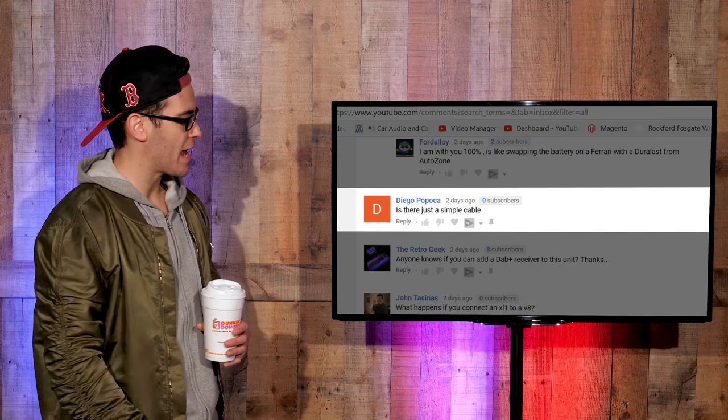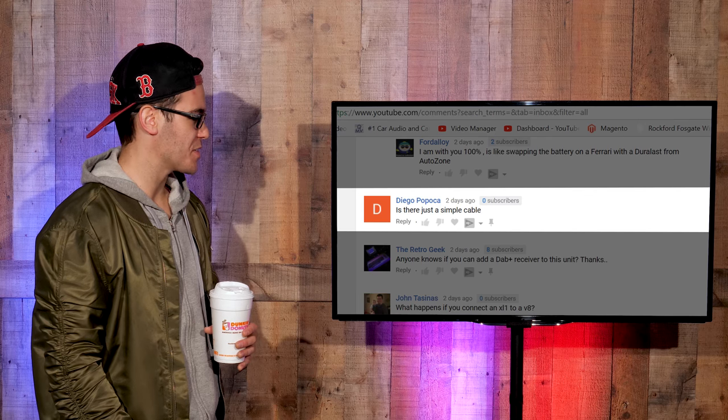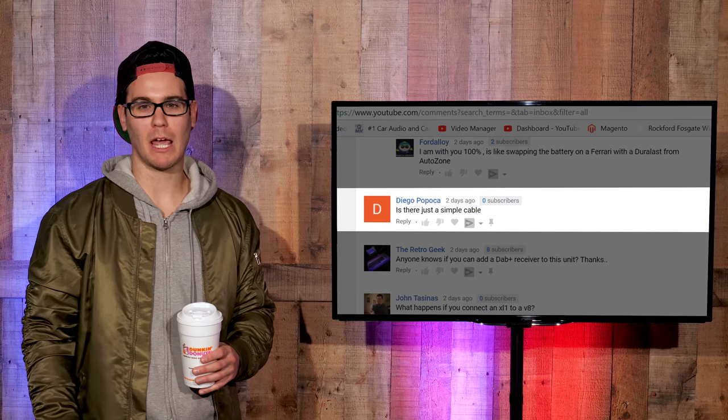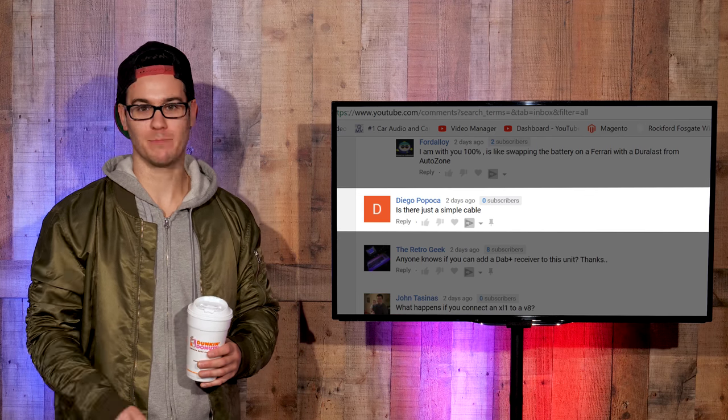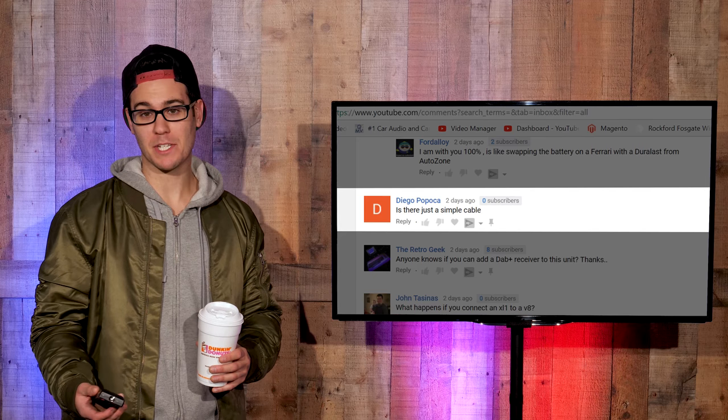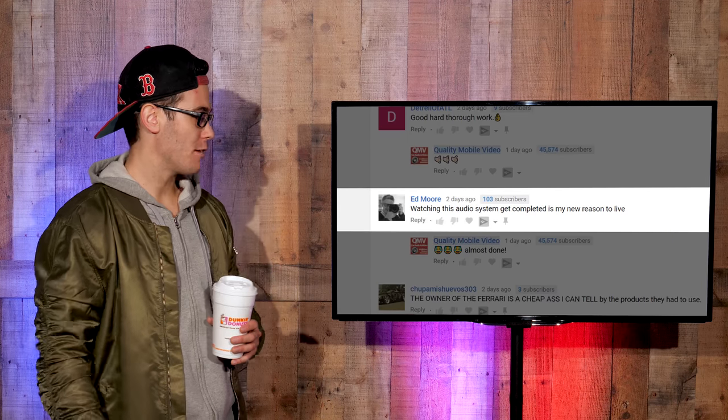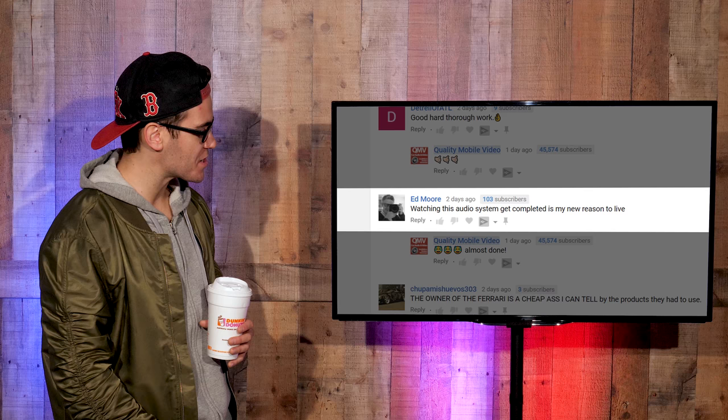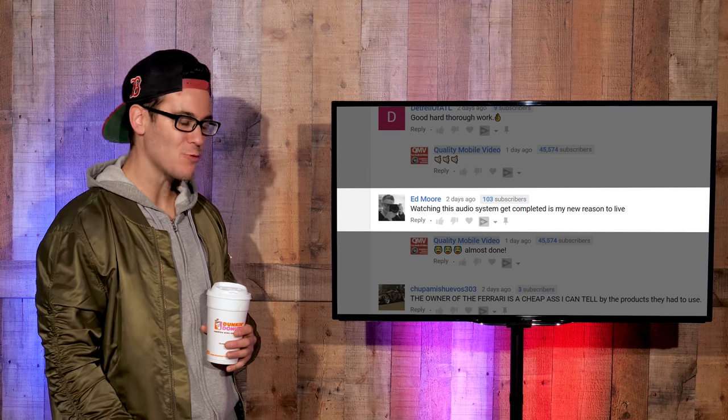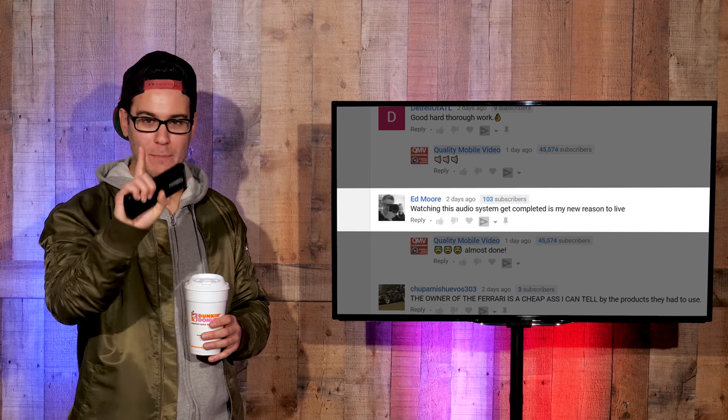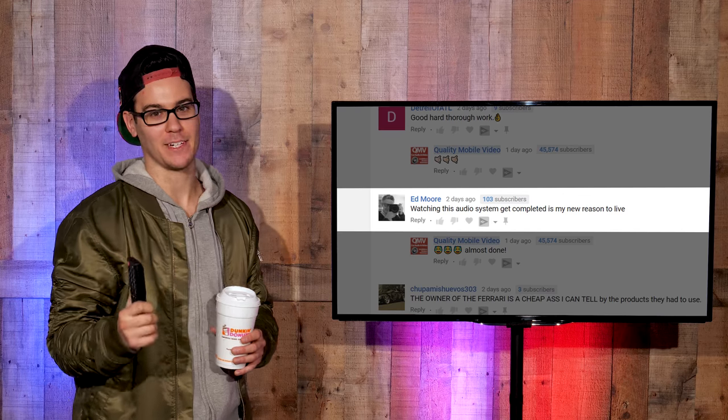On a Double Den Stereo video, Diego Popoco asked, is there just a simple cable? Simple cable for what? For charging a phone? Mirroring? You gotta give me some specificity, Diego. On the Ferrari install, Ed Moore. Watching this audio system get completed is my new reason to live. Don't worry, Ed. One more episode and then you can go ahead and kill yourself after.